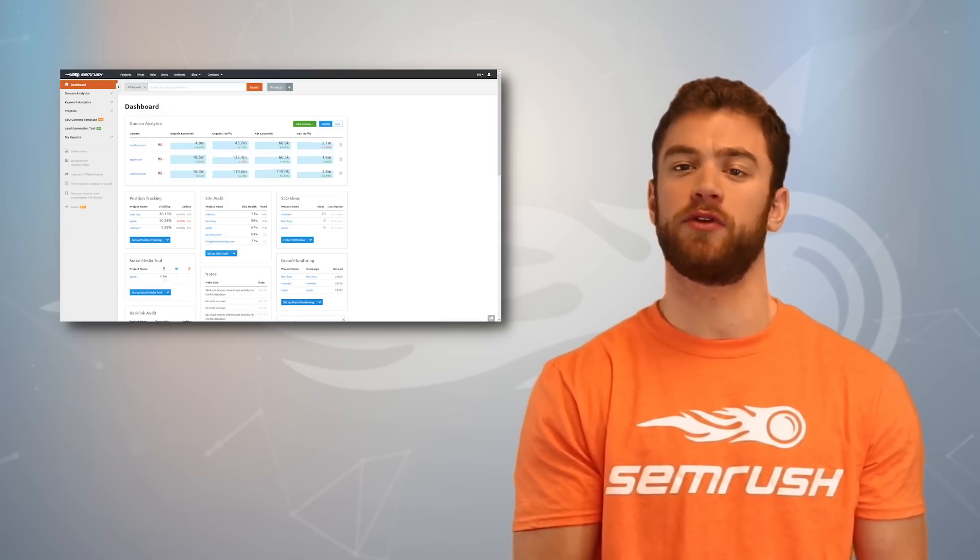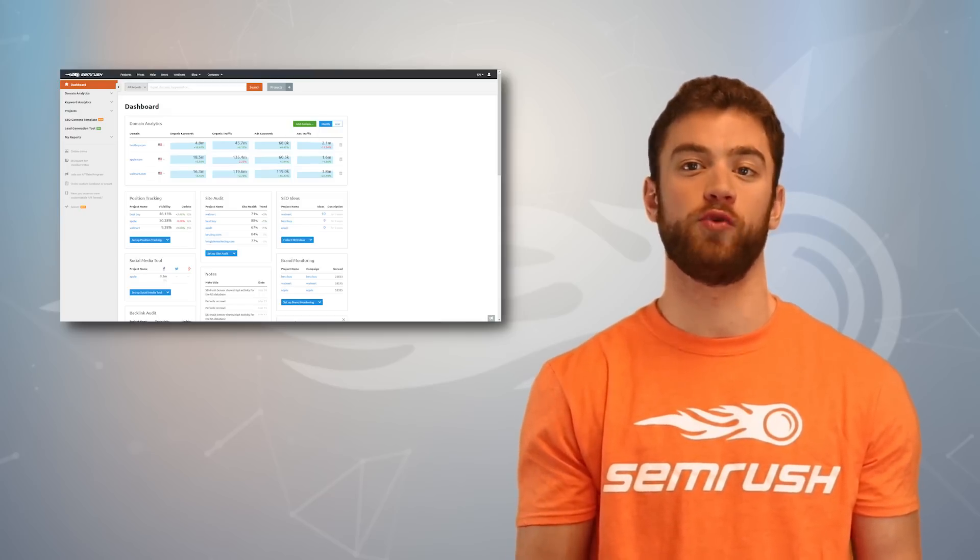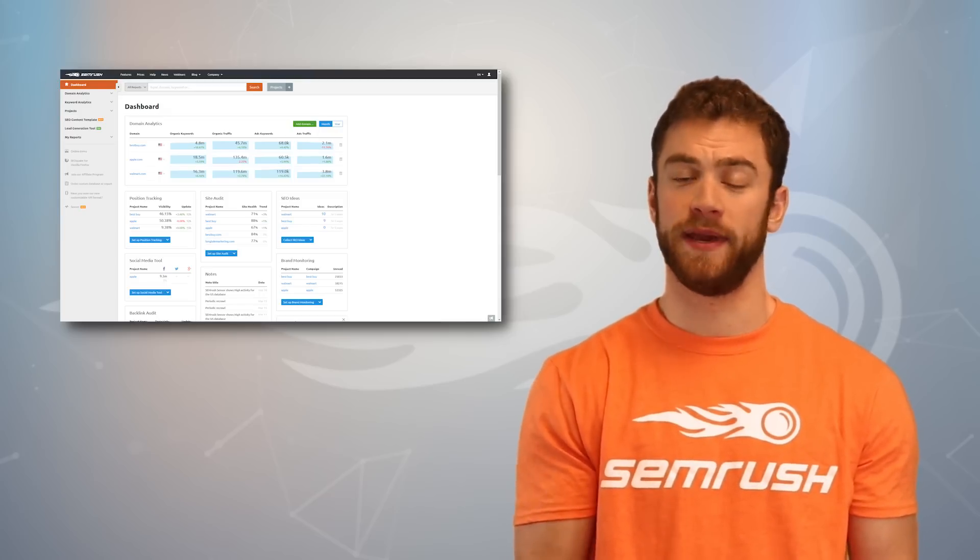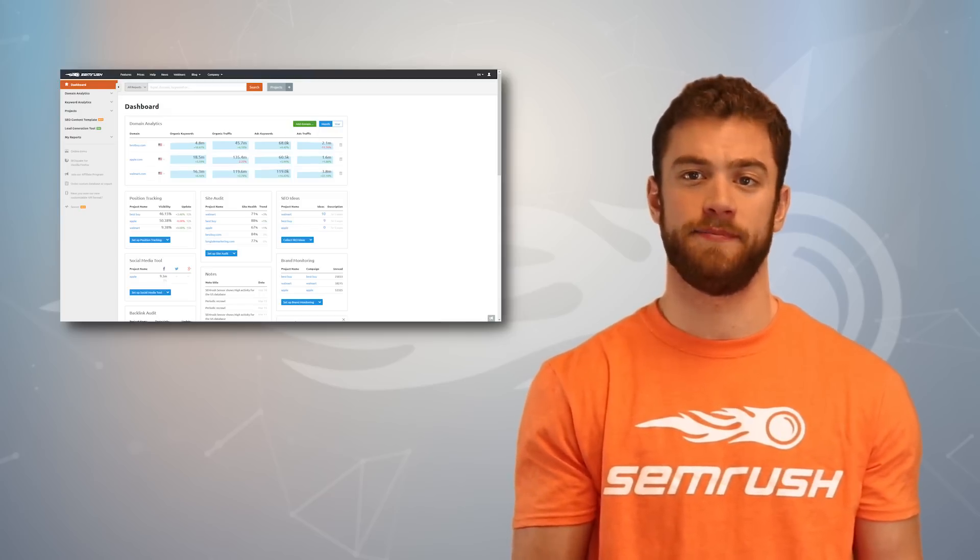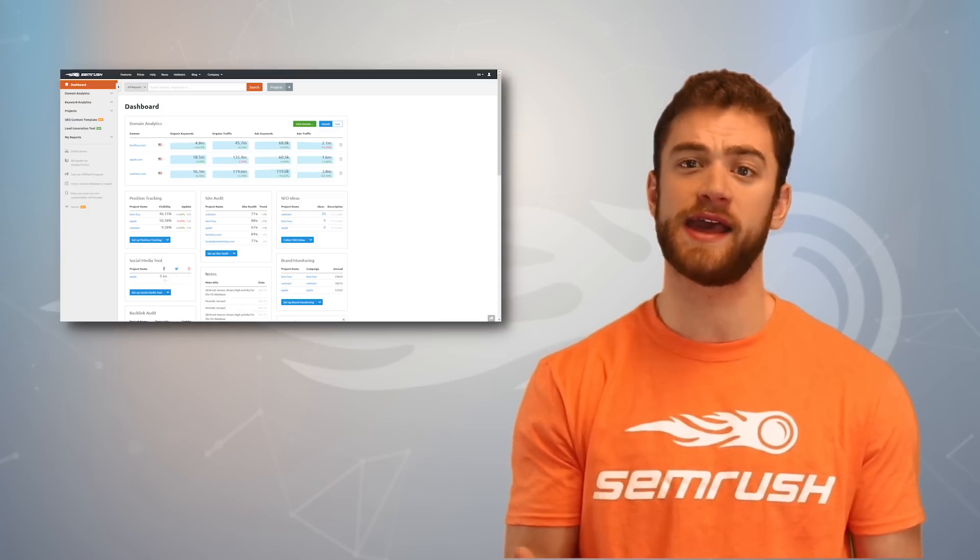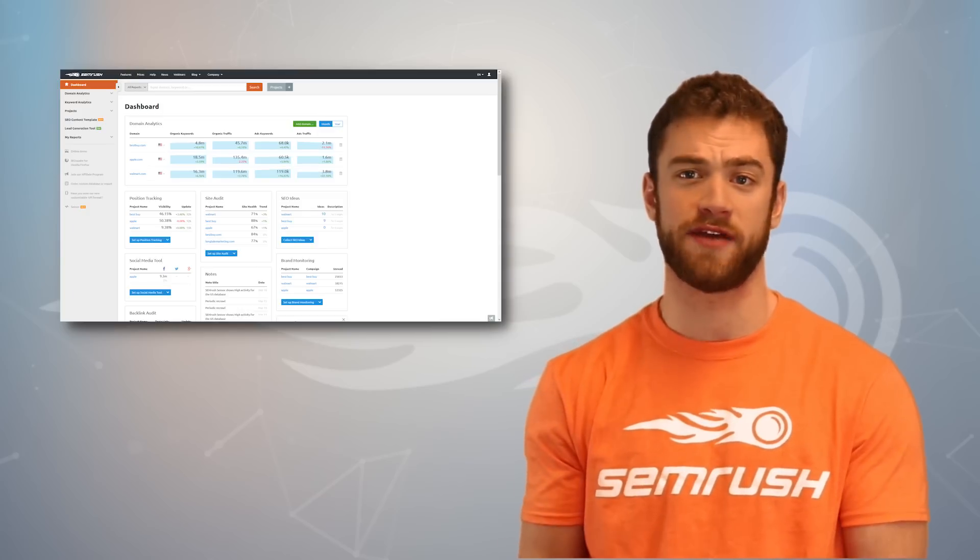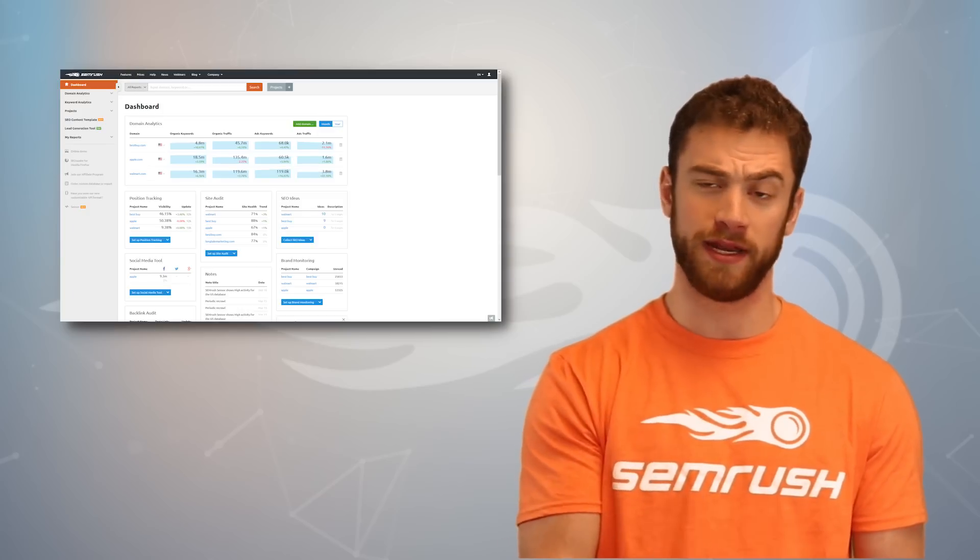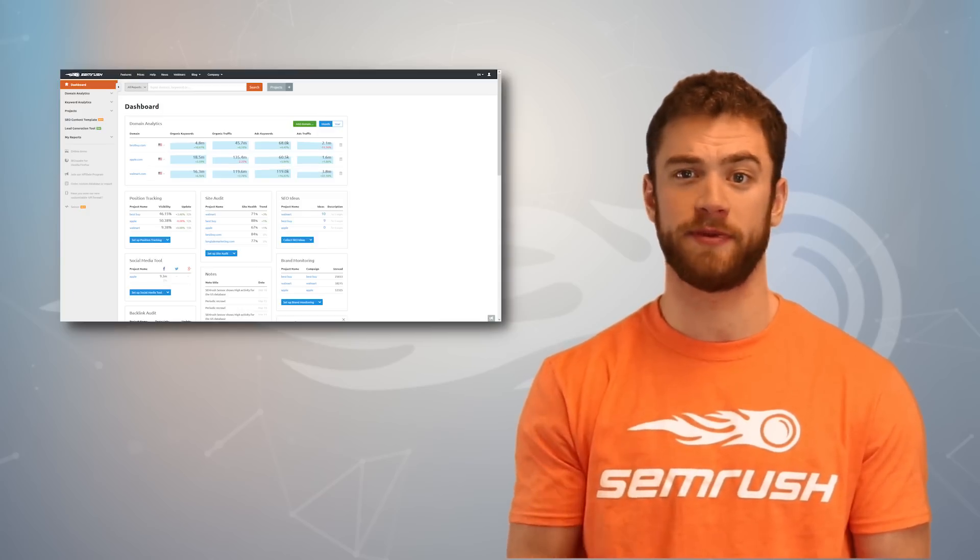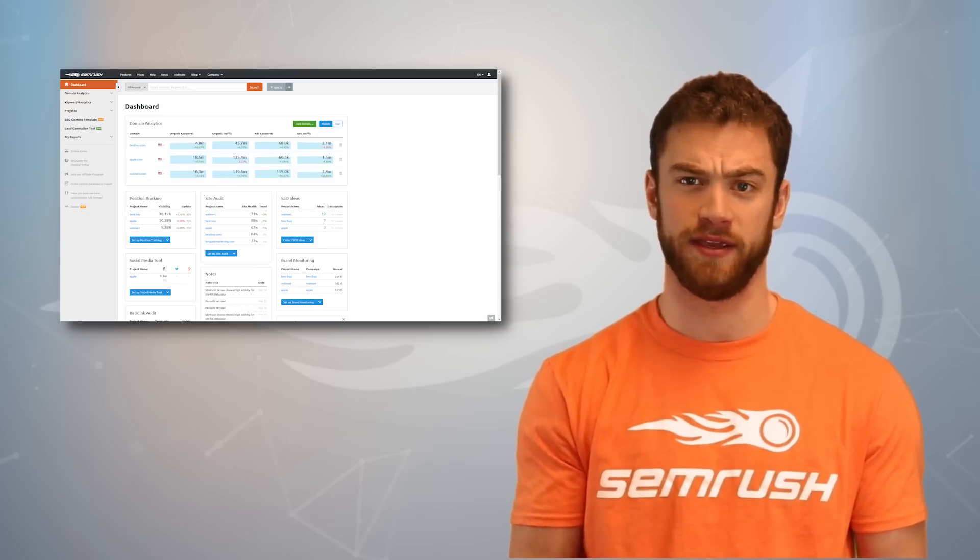For example, let's say we run a competitive travel website. I'll pick Kayak.com. If I'm Kayak, I would want to know how I could steal traffic from competing websites like TripAdvisor and Expedia. So I log on to SEMrush and fire up the Domain vs. Domain tool.